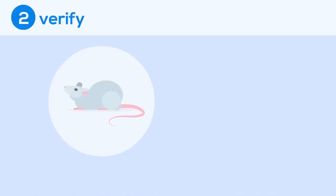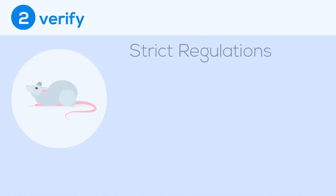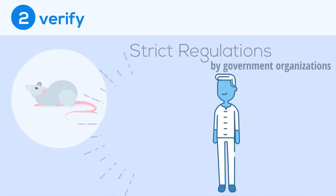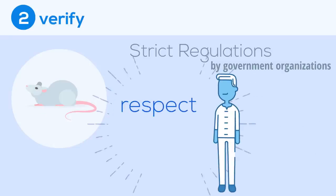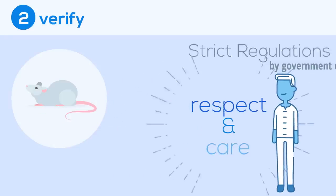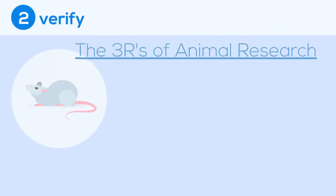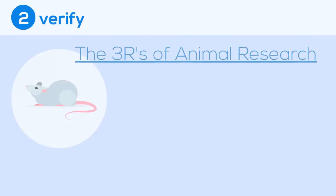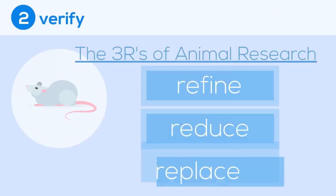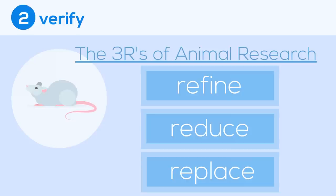Drug developers must abide by strict regulations determined by government organizations, which require them to treat animals with the utmost respect and care. They are also committed to the three R's of animal research: refining the methods used that may cause models to stress, reducing the number of models needed, and replacing models with alternative processes wherever possible.